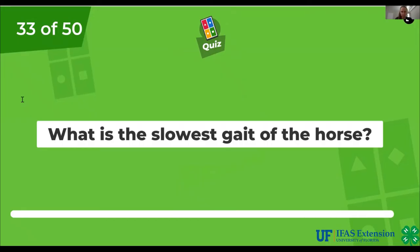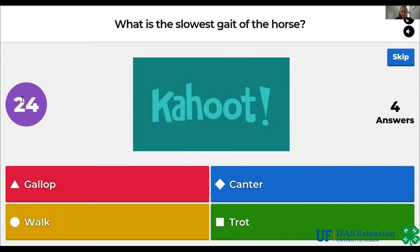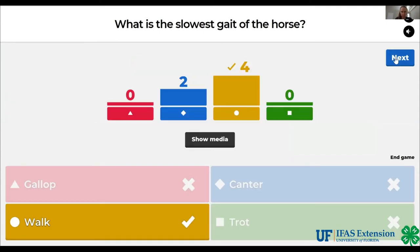What is the slowest gait of the horse? Gallop, canter, walk, trot. The answer is walk.